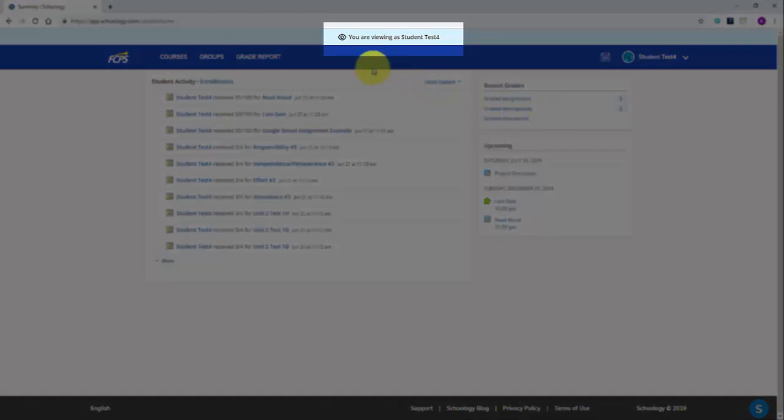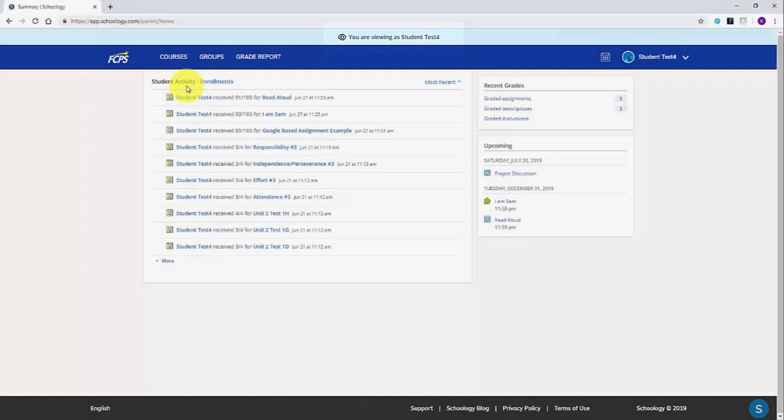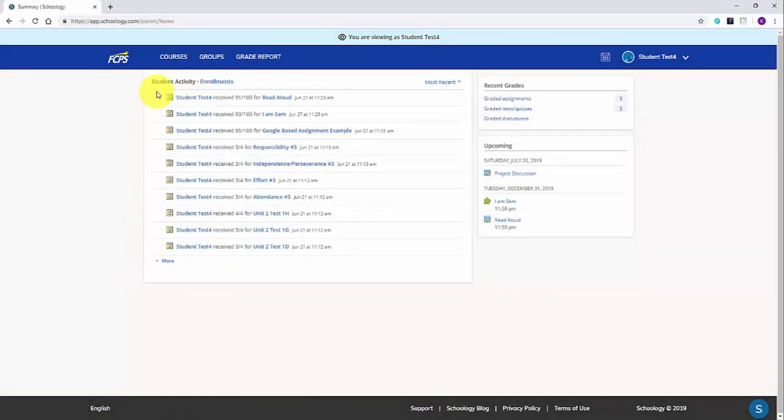After selecting your student, you are now viewing the student's account. On this home screen, you have two viewing options. The first is the student's recent activity, showing any recent assignments, submissions, or updates in the student's various classes or groups.